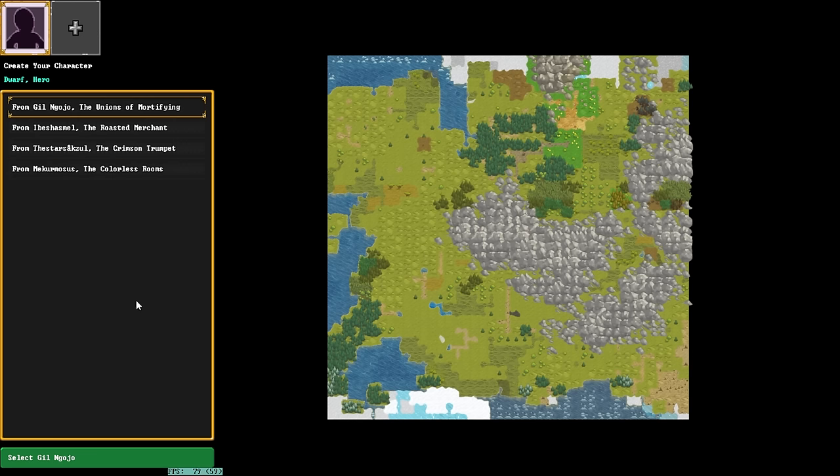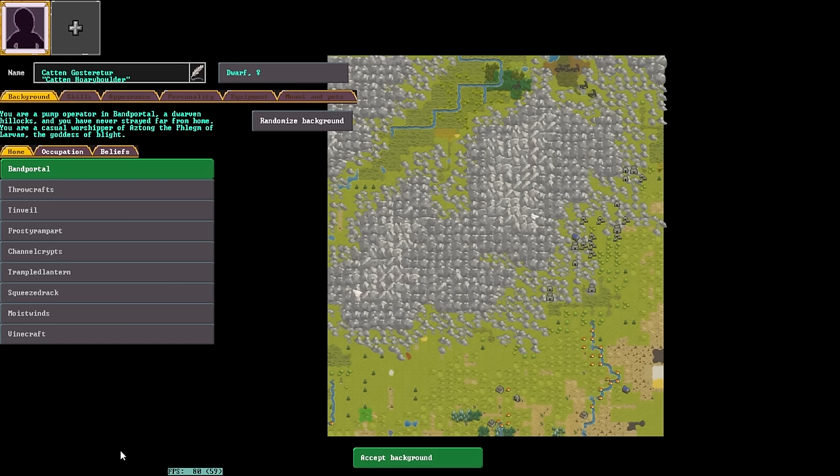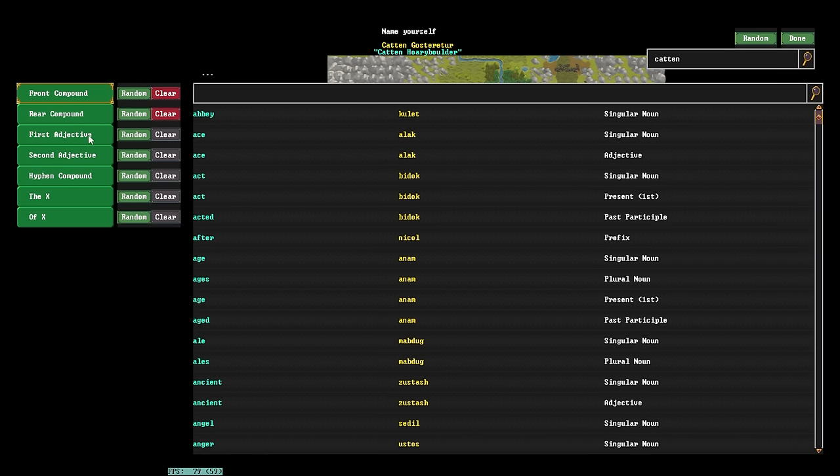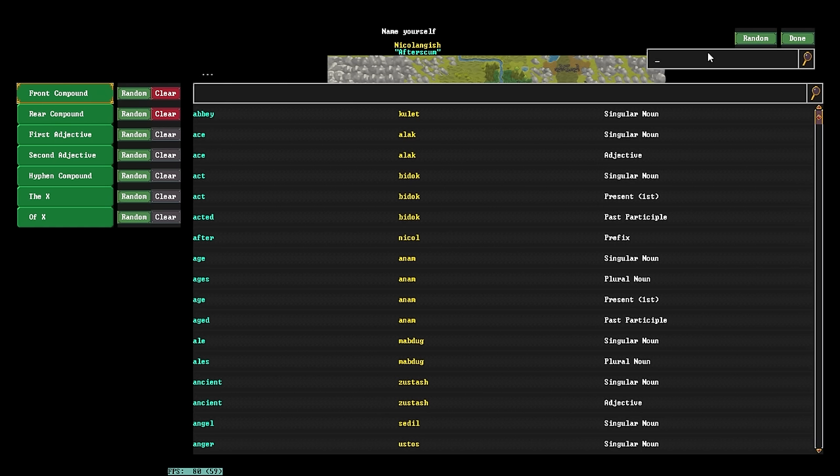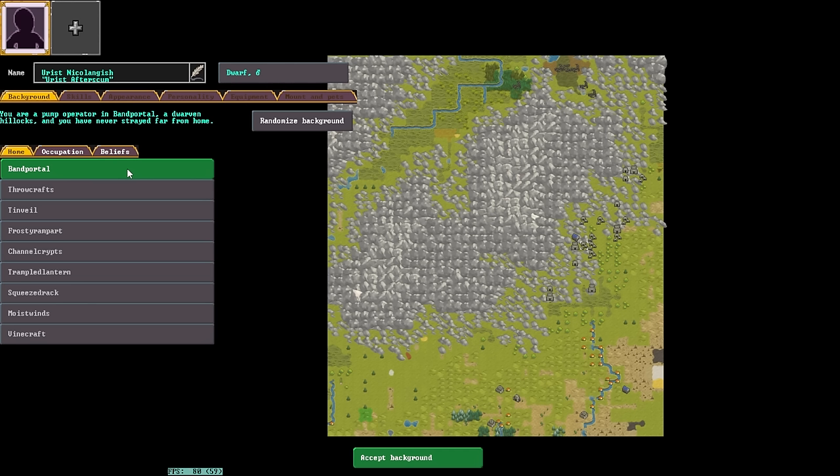Now, just because this is where our character is from doesn't mean all of our characters need to be from this location. Once we've finished creating this character, I'll then create a second character as a party member. And that character could be from somewhere completely different and they just happen to know each other. Not all of your characters need to be from the same civ, so if you're planning on building a party, don't worry about that too much. Now that we're back on the faction selection screen with our dwarf, we are going to select the Colorless Rooms. Once we've selected the Colorless Rooms, you're going to see this screen.